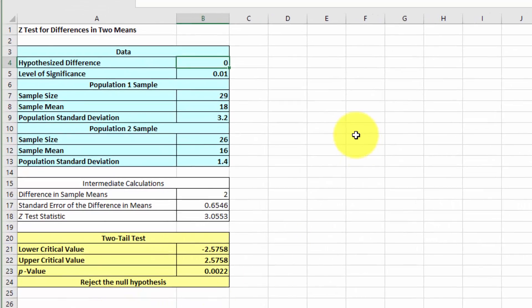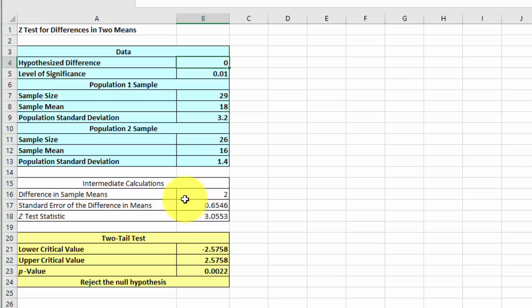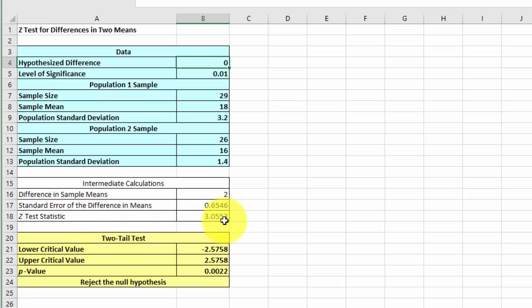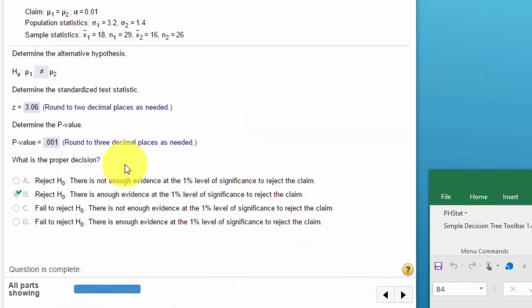We get this tab added to our workbook. The information in blue is what we input. Our difference in means is 2, which is just 18 minus 16. Our test statistic is 3.055, which rounds to 3.06, the same that StatCrunch got. We've got our critical values, minus 2.58 and plus 2.58. There's our p-value of 0.002. When we use PHStat, it will draw the conclusion for you: we reject the null hypothesis.